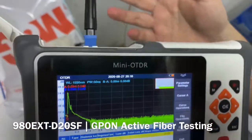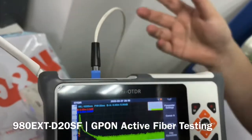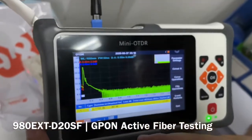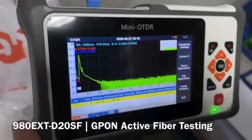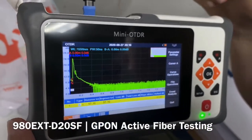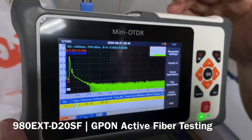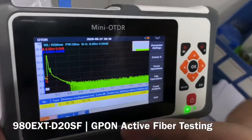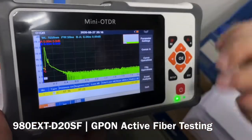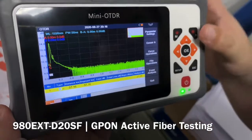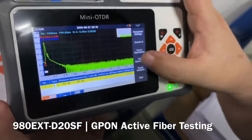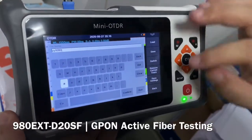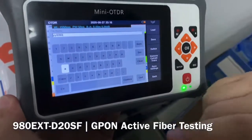Because this fiber is in good working condition, we did not get any fault point. But if your fiber is not working, you may get the break point in the event list. We can also save the results, just like other models — very easy.